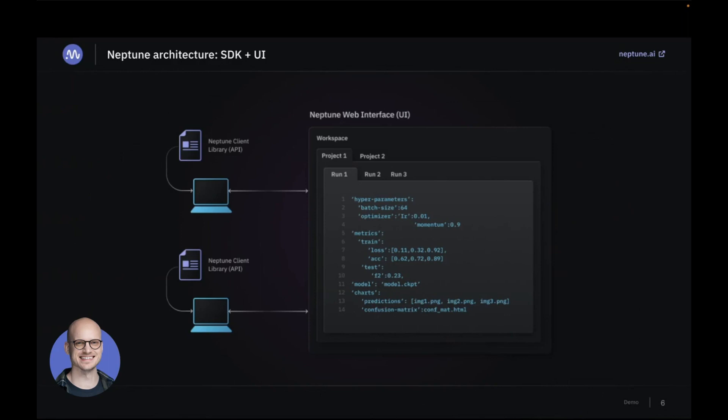And of course, then you have runs, and run is a single experiment. So if you're using a different model architecture or set of hyperparameters or a dataset that you use for training your models, you would create a new run for each of these cases.